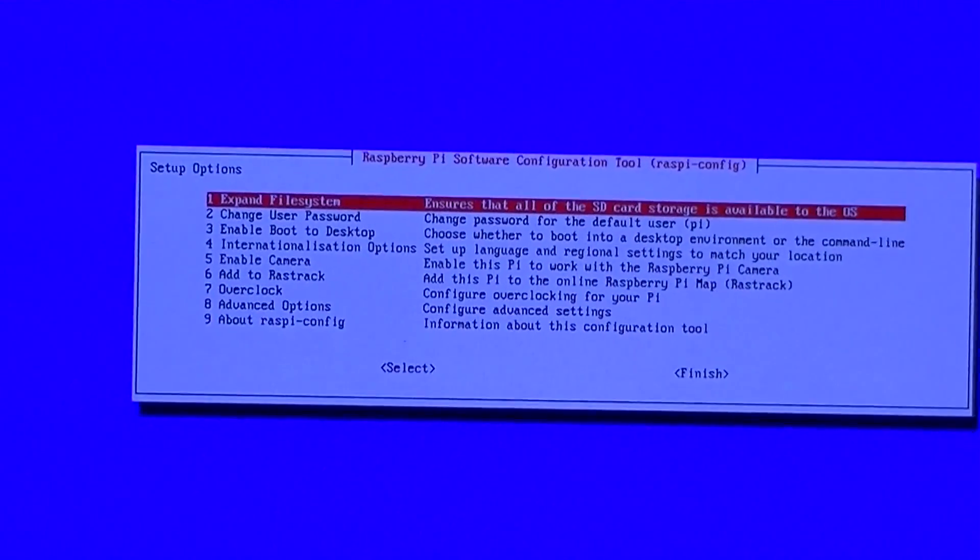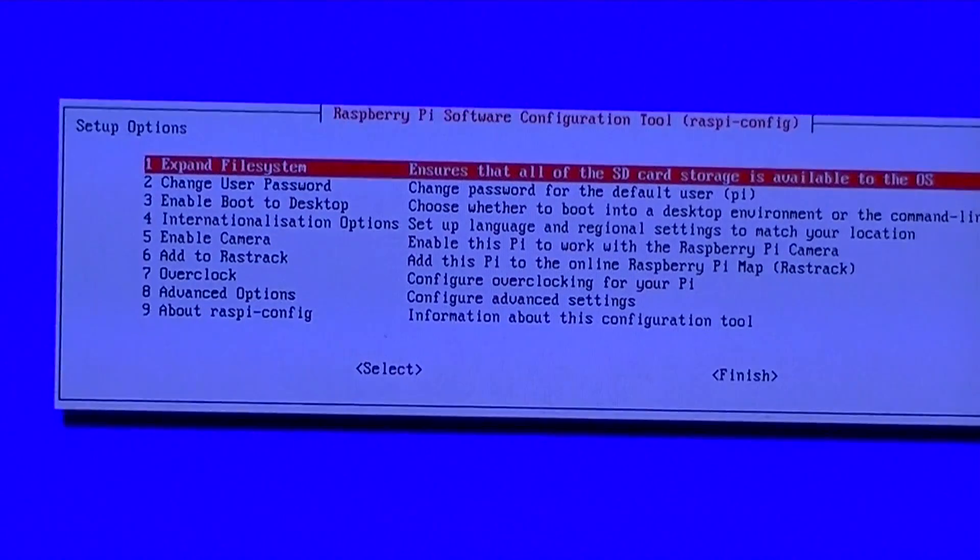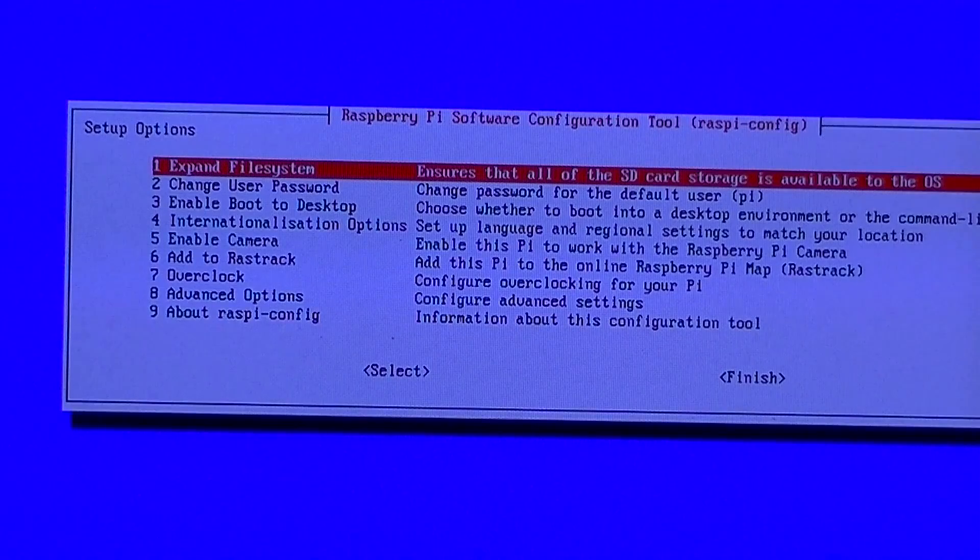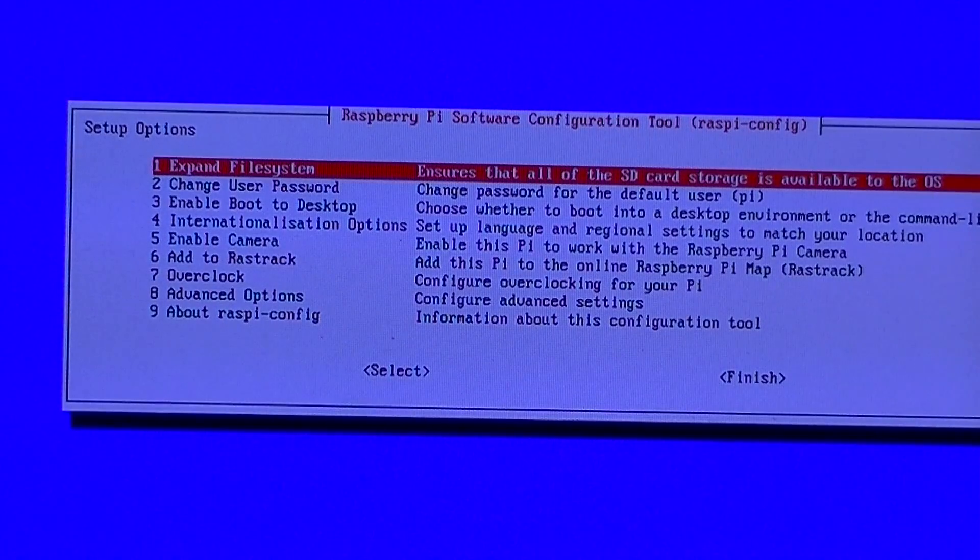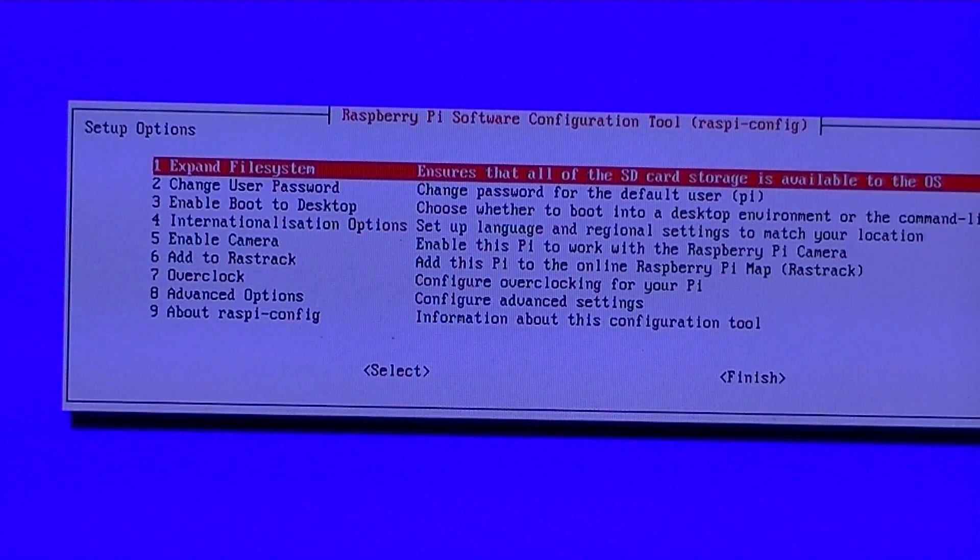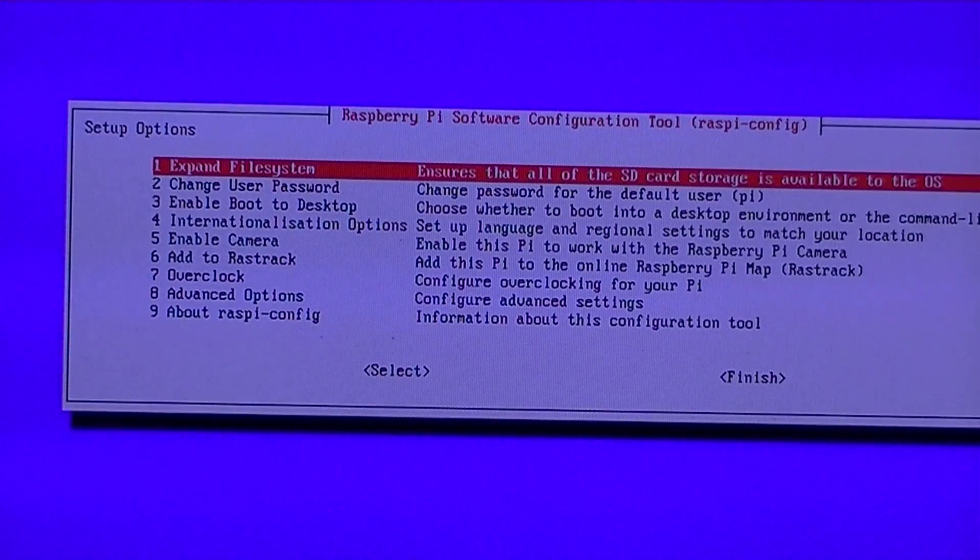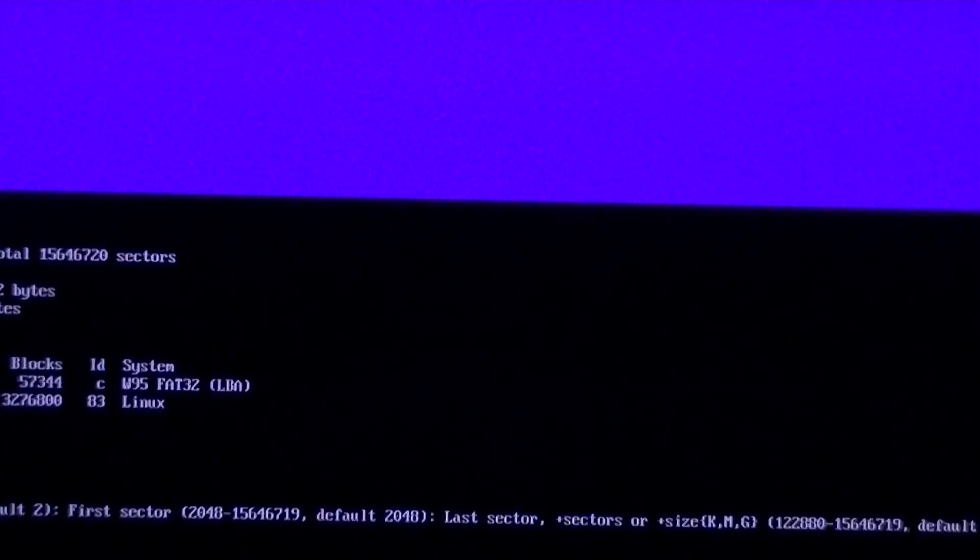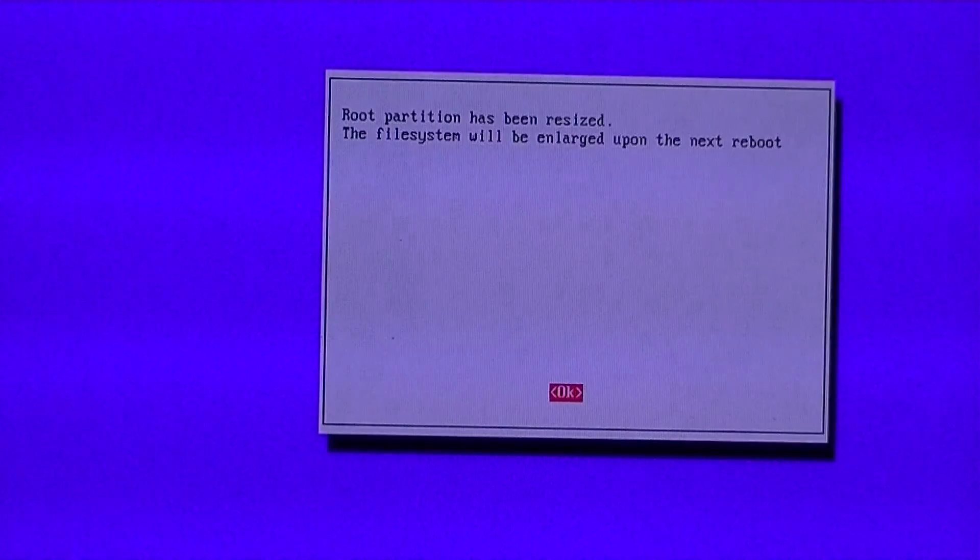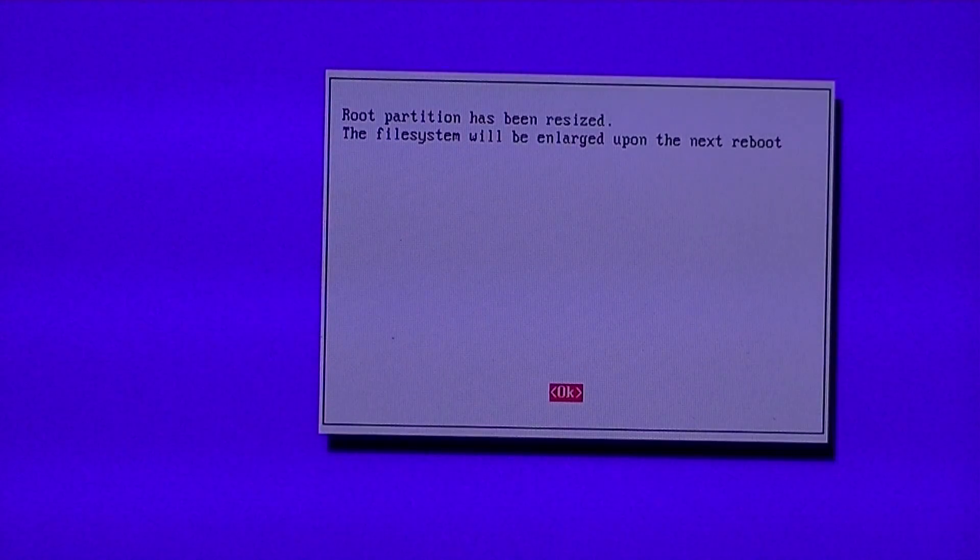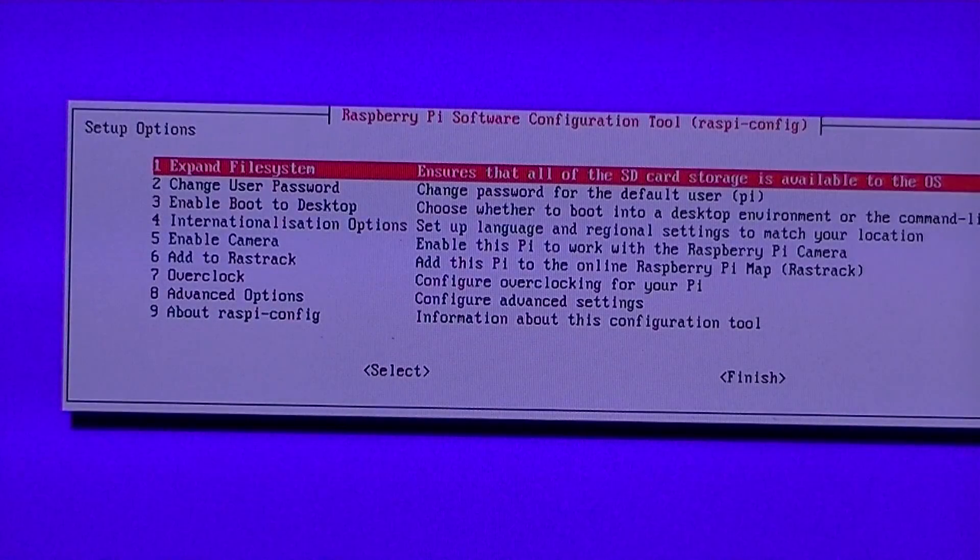The command that you want to type is sudo raspi-config. Press enter and you will be presented with the following screen with the following options.